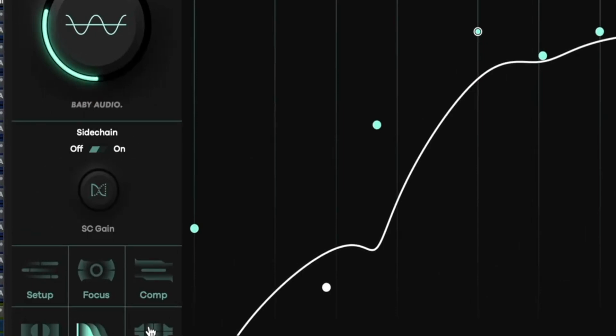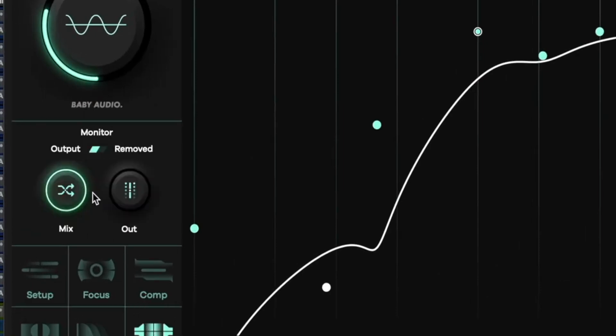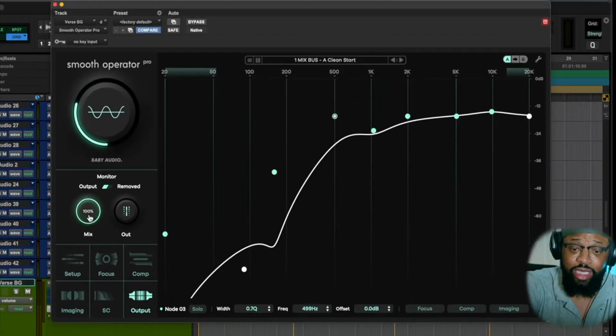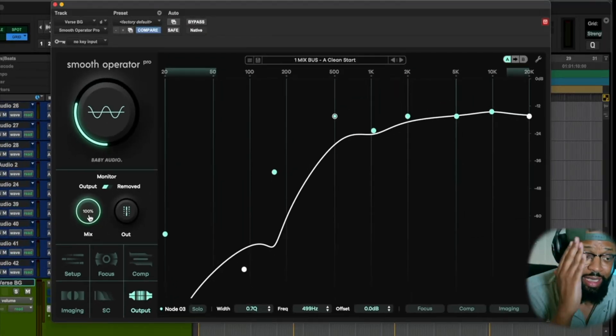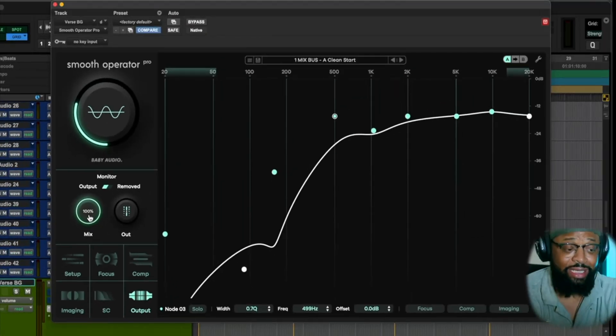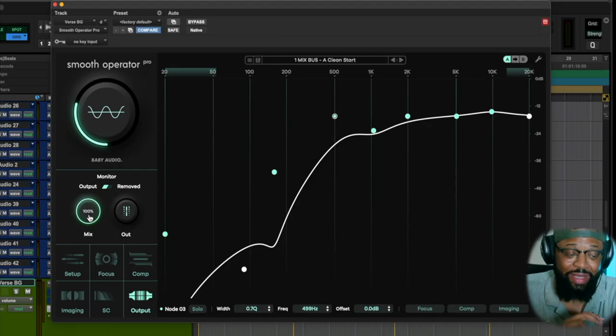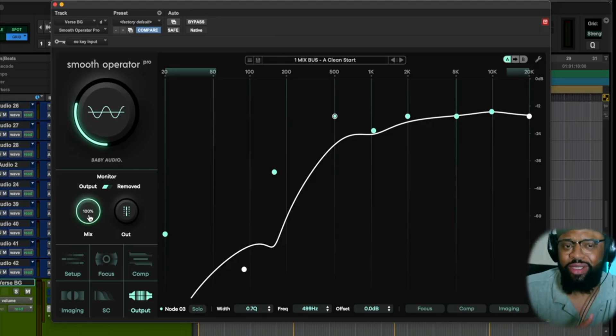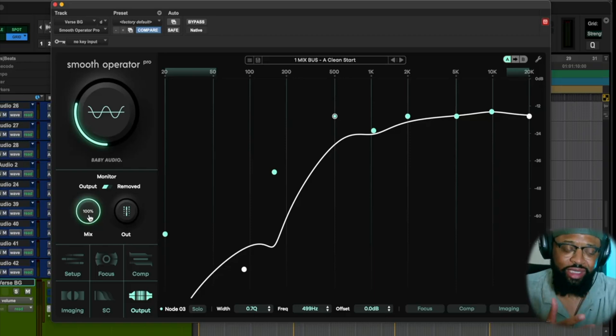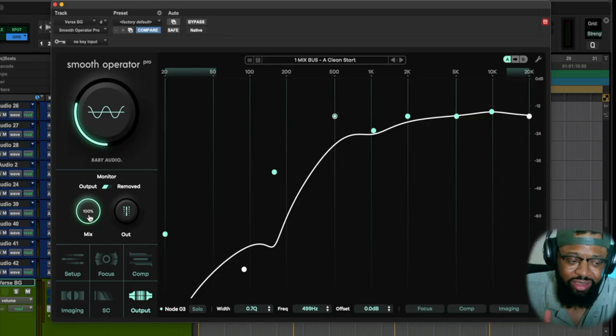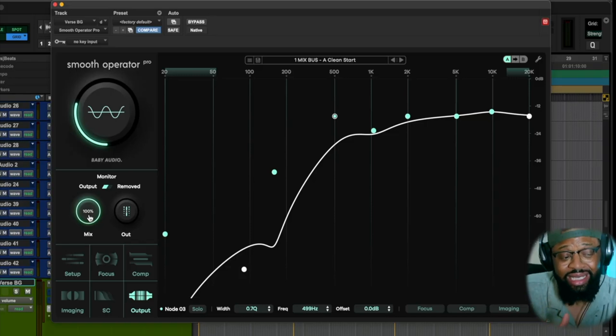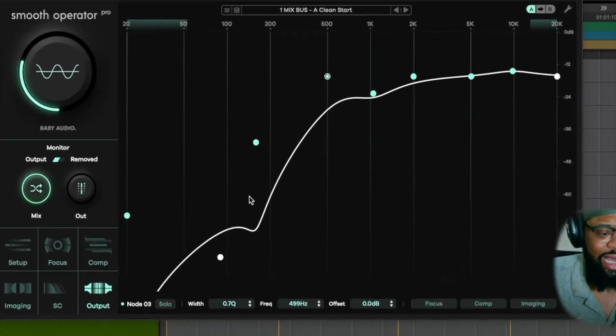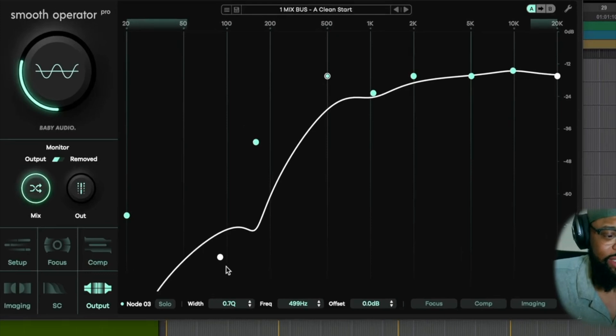This is the overall side chain and then your output. This right here is basically the mix. You guys know this is a must-have in any plugin and now any hardware. I love a mix because you can determine how much of the plugin you want in there. So it really gives you that ability to have that signal that you originally had and blend it in with the plugin signal, which is really cool to have.